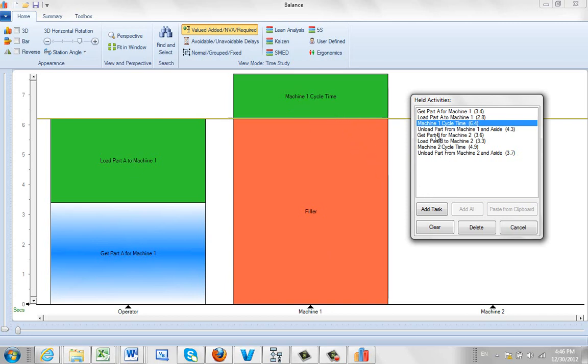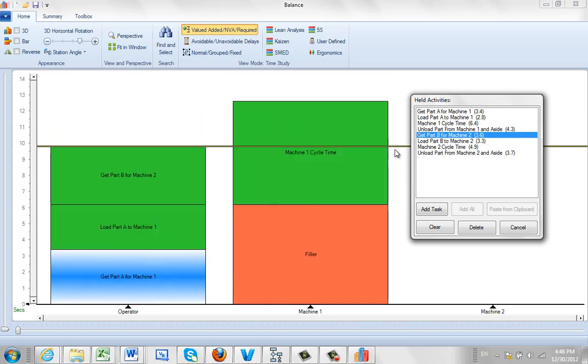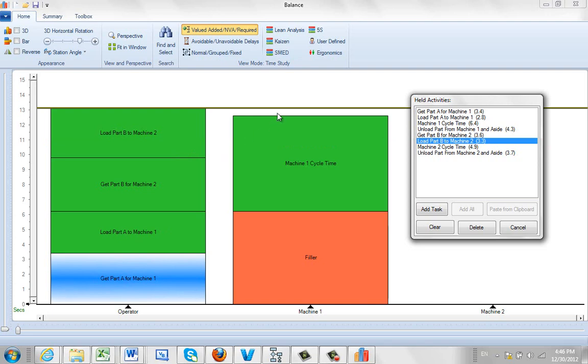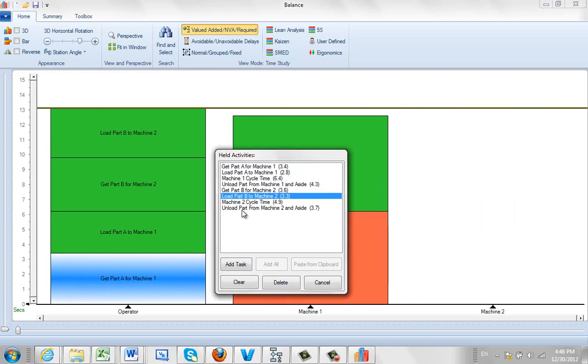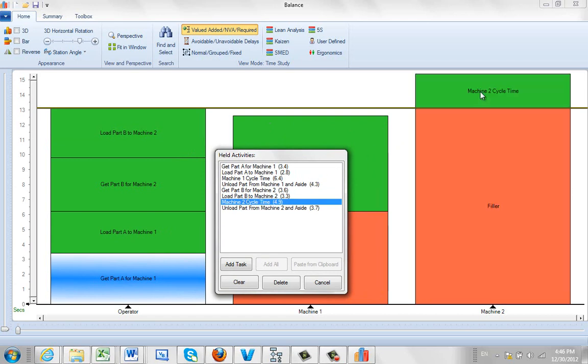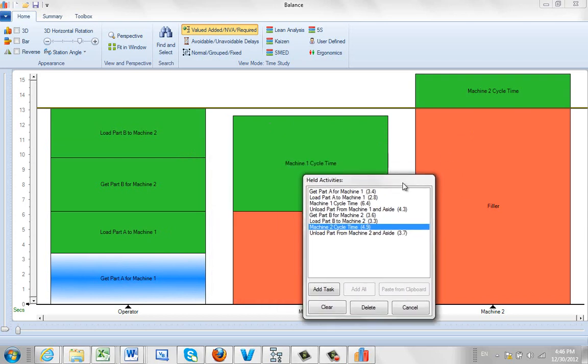Now when that machine is running, the operator, of course, can go ahead and get the part from Machine Two, and then load Machine Two here. And notice that's a little bit higher here. So then the Machine Two cycle is going to begin. So I grab the Machine Two cycle time, I drag it over on top of Machine Two above the mark and I drop it. And it automatically puts in the filler again here.